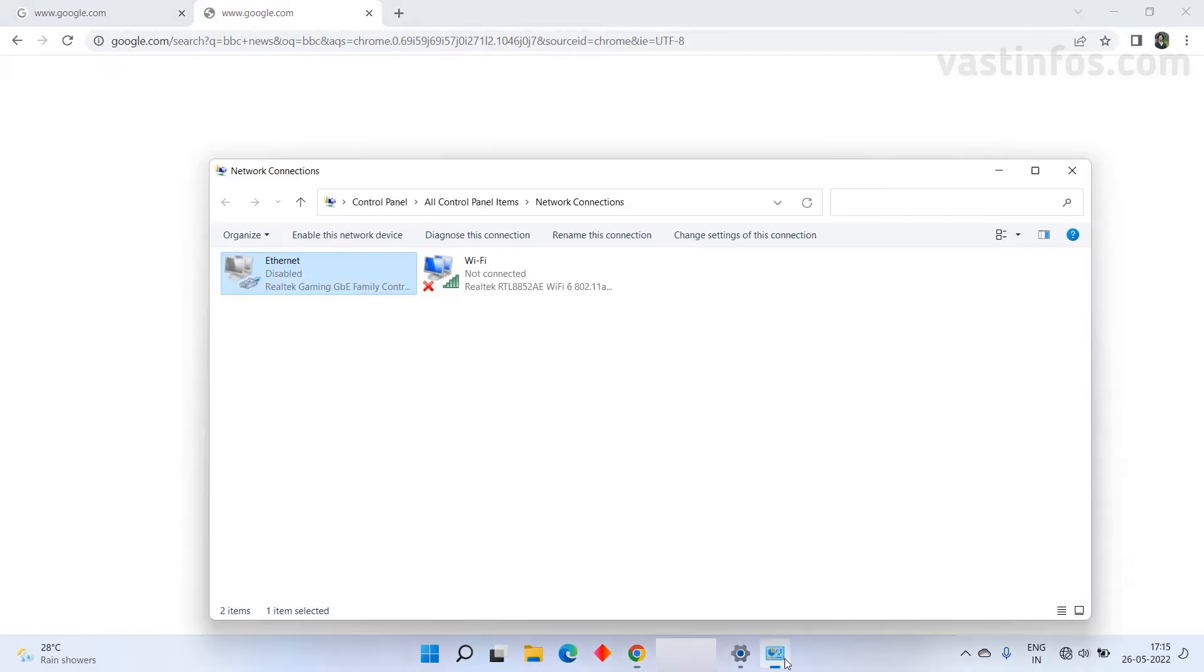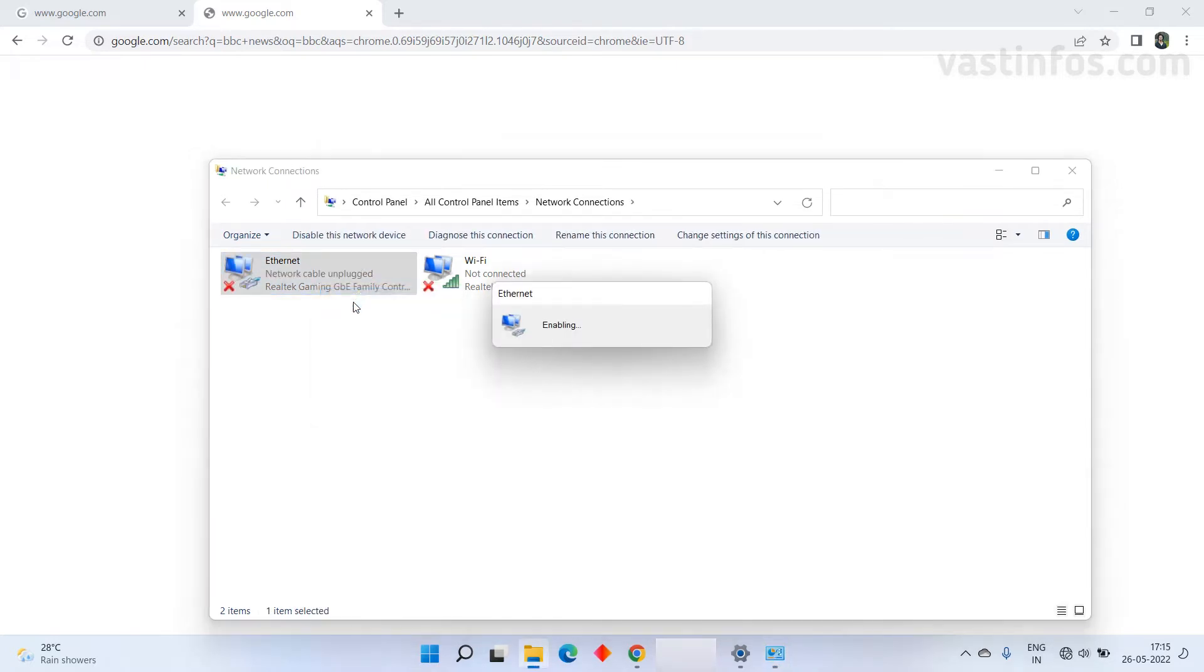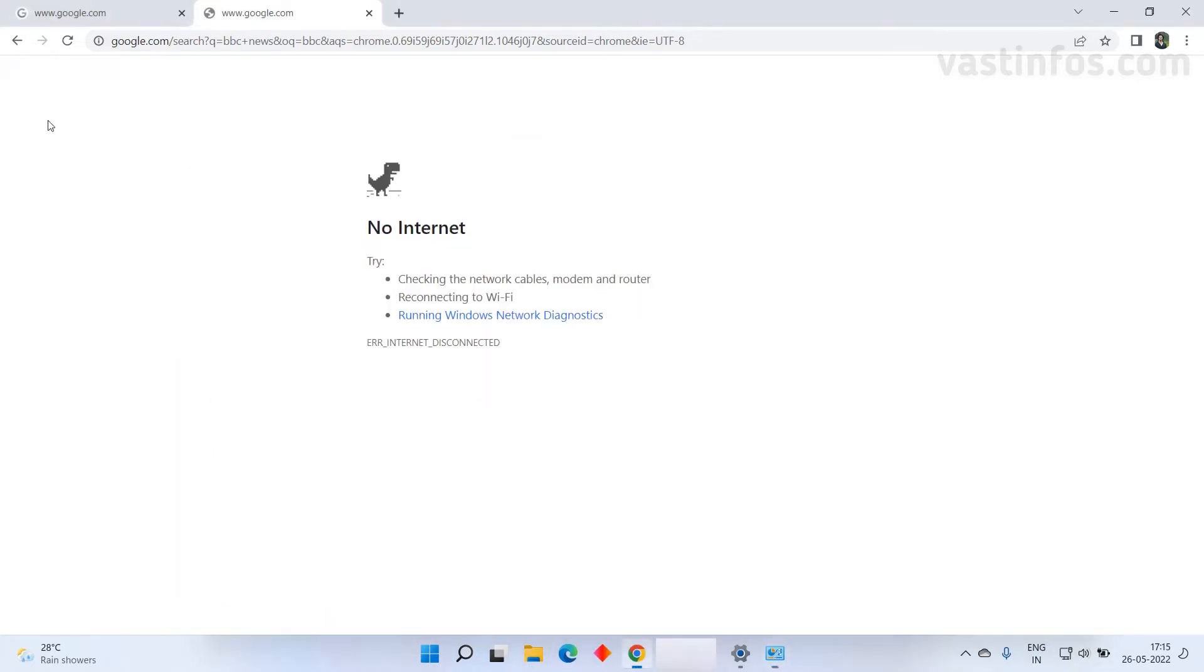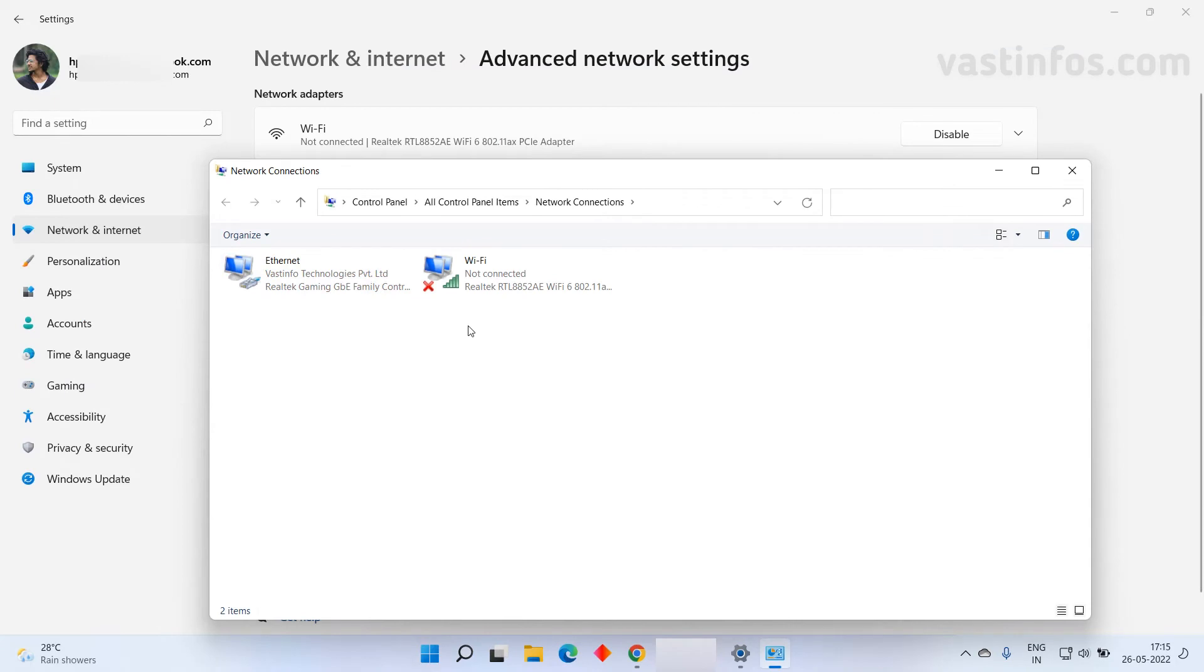So if we want we can enable the internet by right clicking on the ethernet and click on enable. Now our internet is enabled back. Now the ethernet is enabled and our internet is working fine.